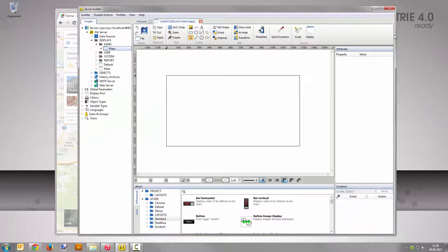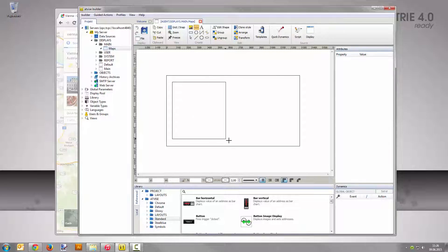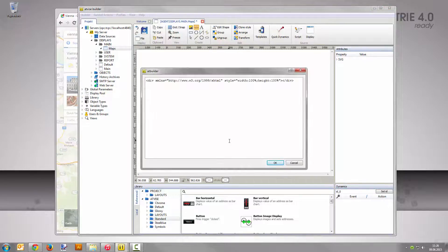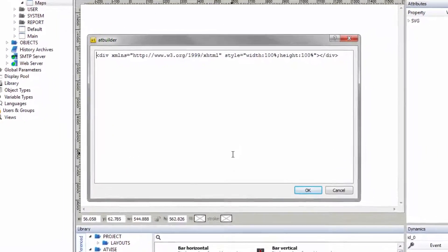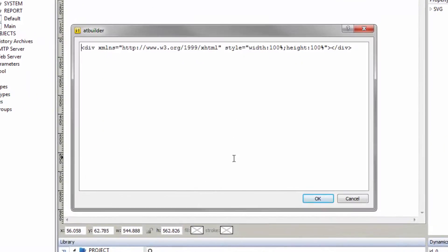Go back to the Advice builder. Select the tool add foreign object from the toolbar and draw a rectangle into the display area. The editor pops up and lets you edit the foreign object's content. Place the cursor before the div closing tag and enter two paragraphs.